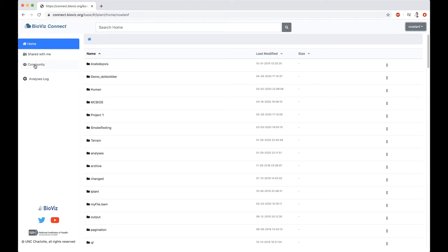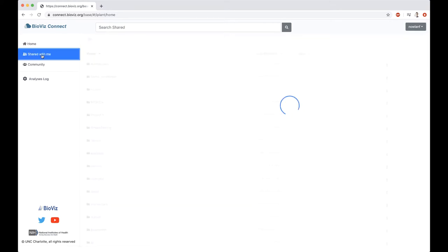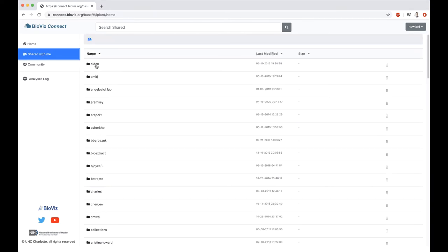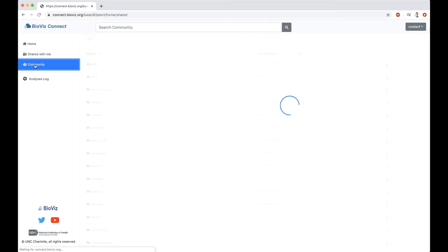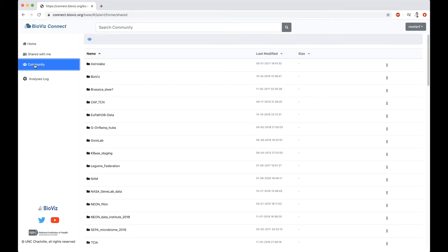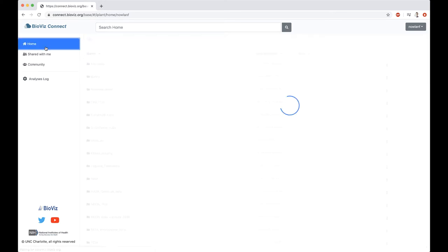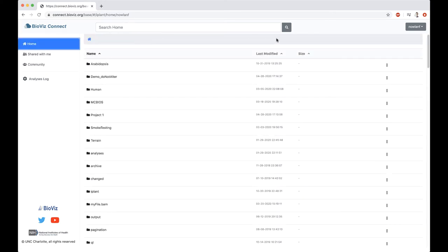These are quick links to some of the primary folders, so the user's home folder, shared with me, which contains files and folders that have been shared between users, and then community files and folders that are public for all Cyverse users. At the top here, we have a search bar, and you can search files and folders. It'll search based on your current location, so either home, shared, or community.